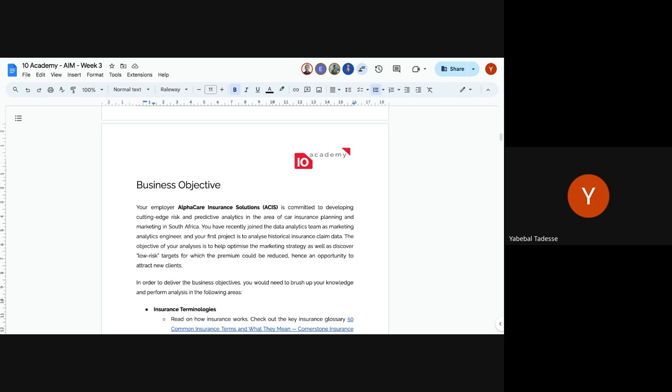Junior's task is to analyze the historical insurance data to optimize marketing and find low-risk targets, and to understand insurance terms and develop regression and predictive models. The goal is to improve skills in data and predictive analytics.